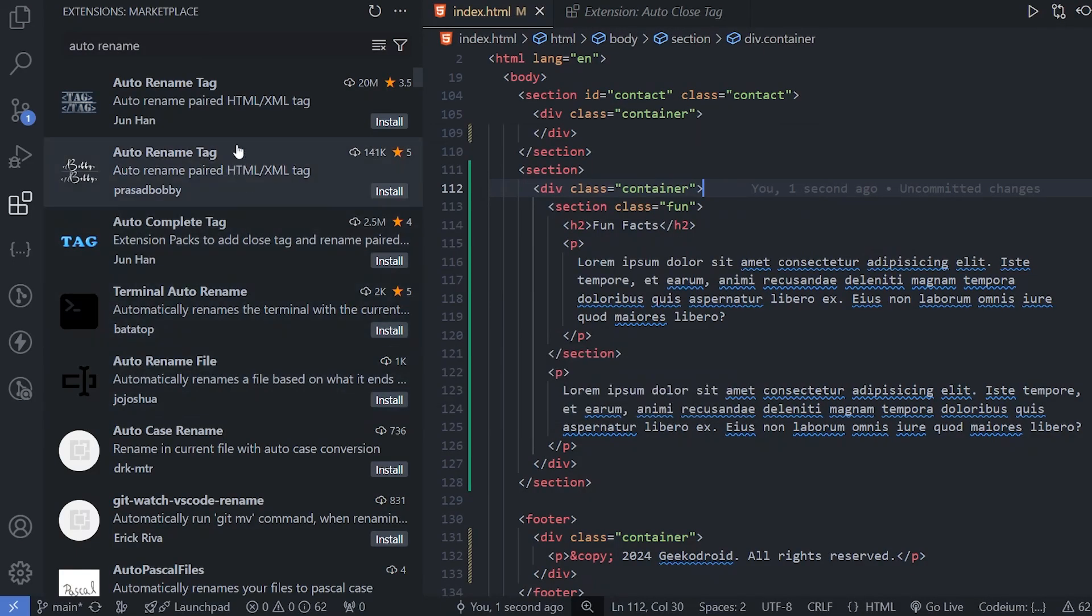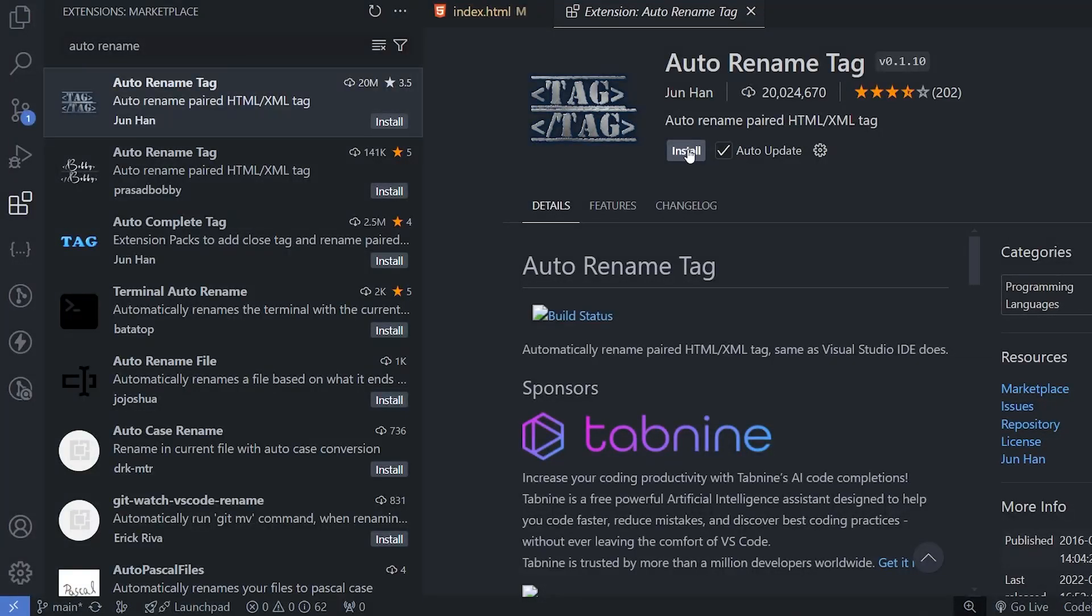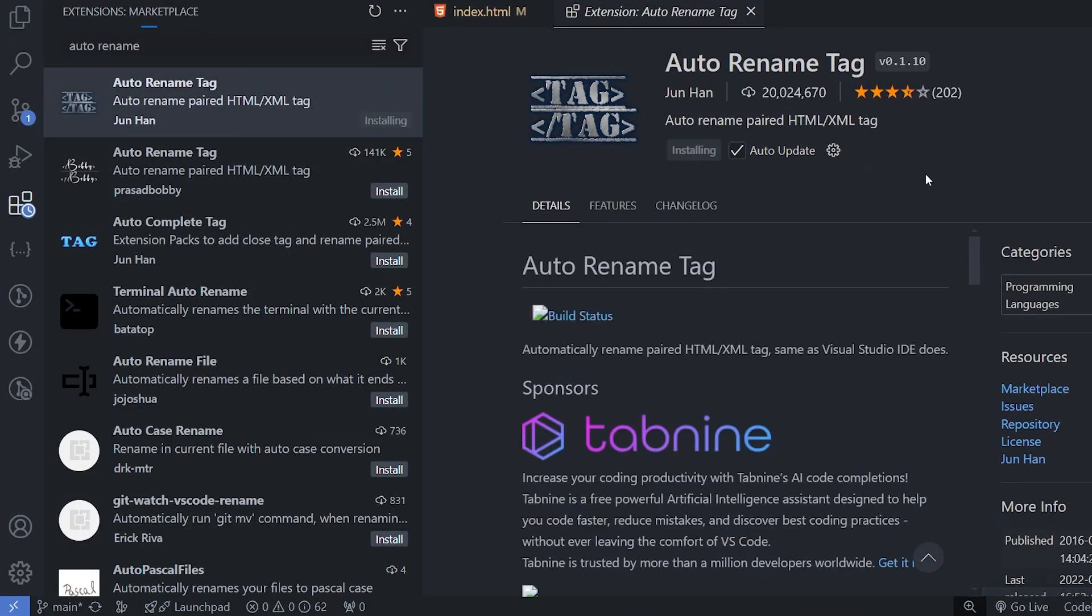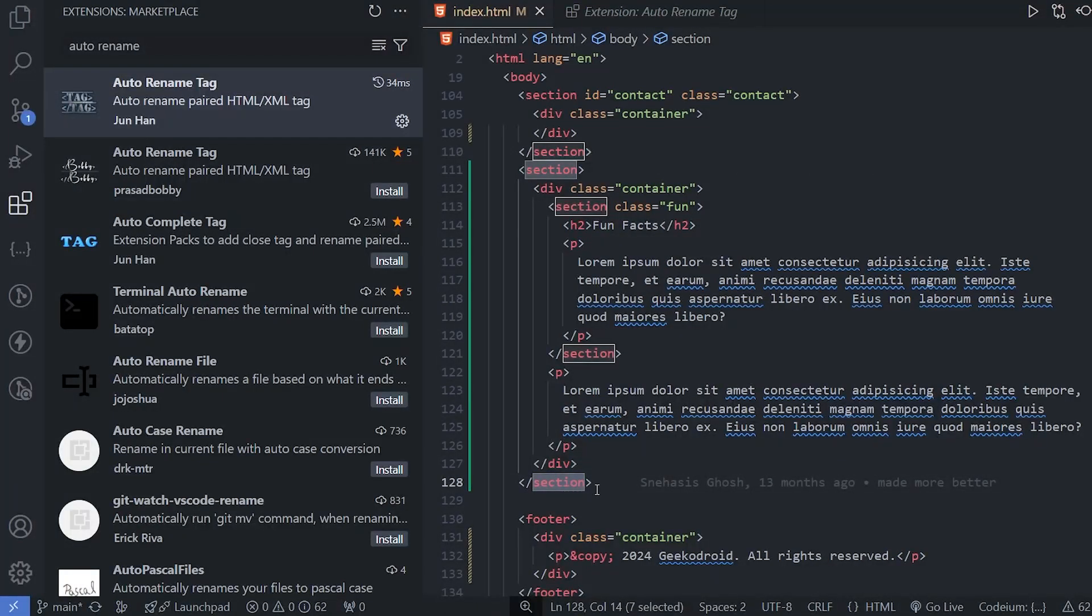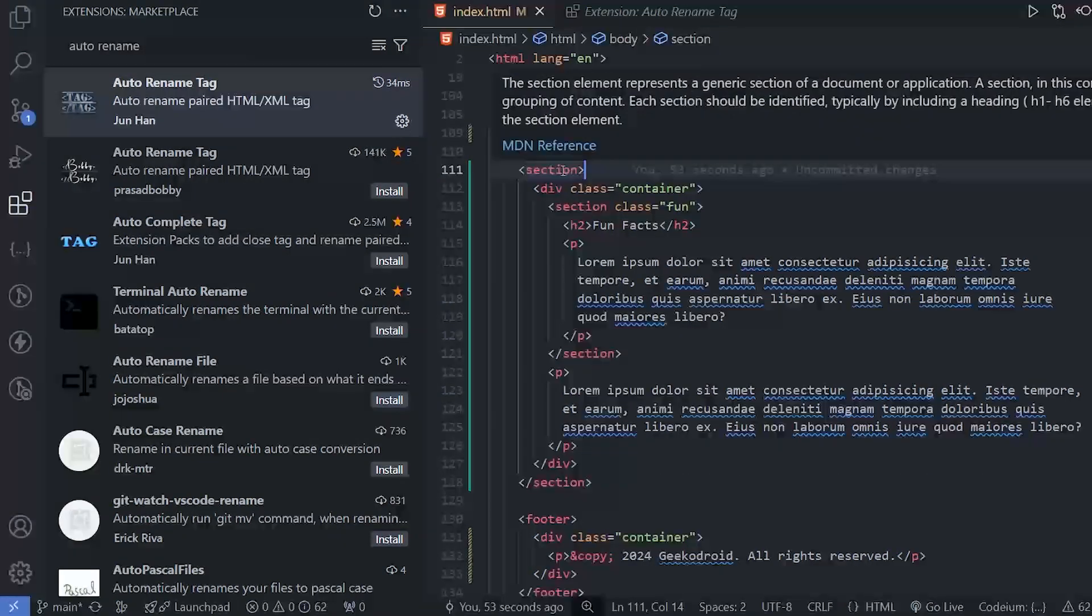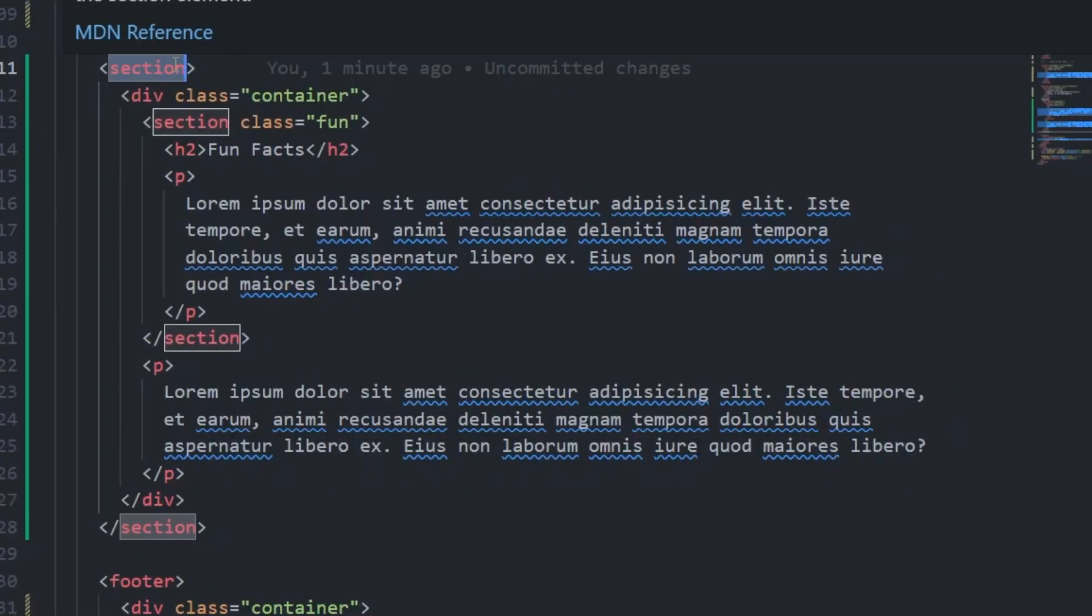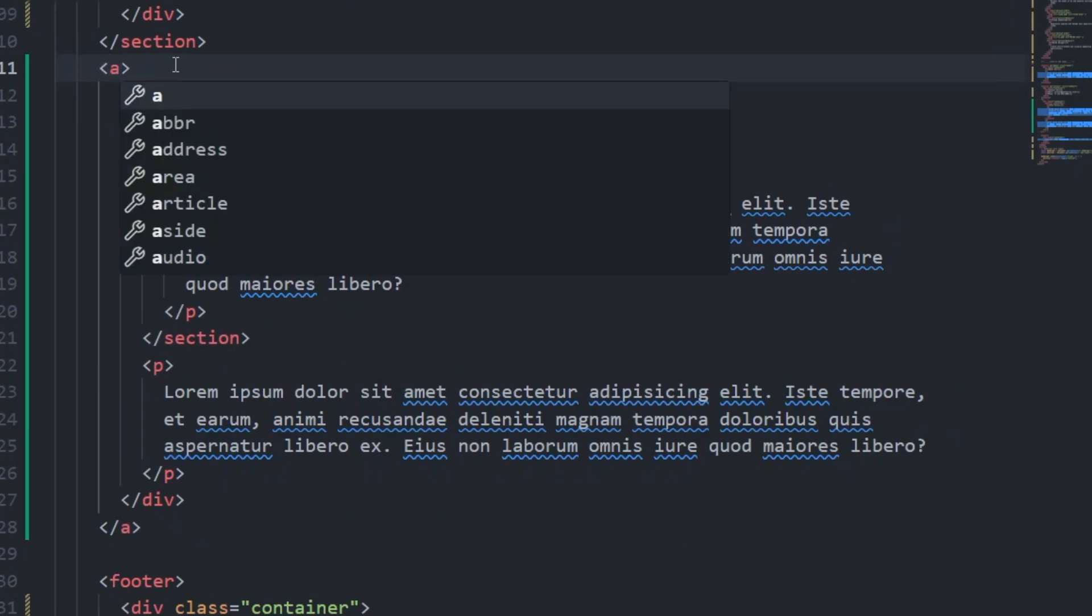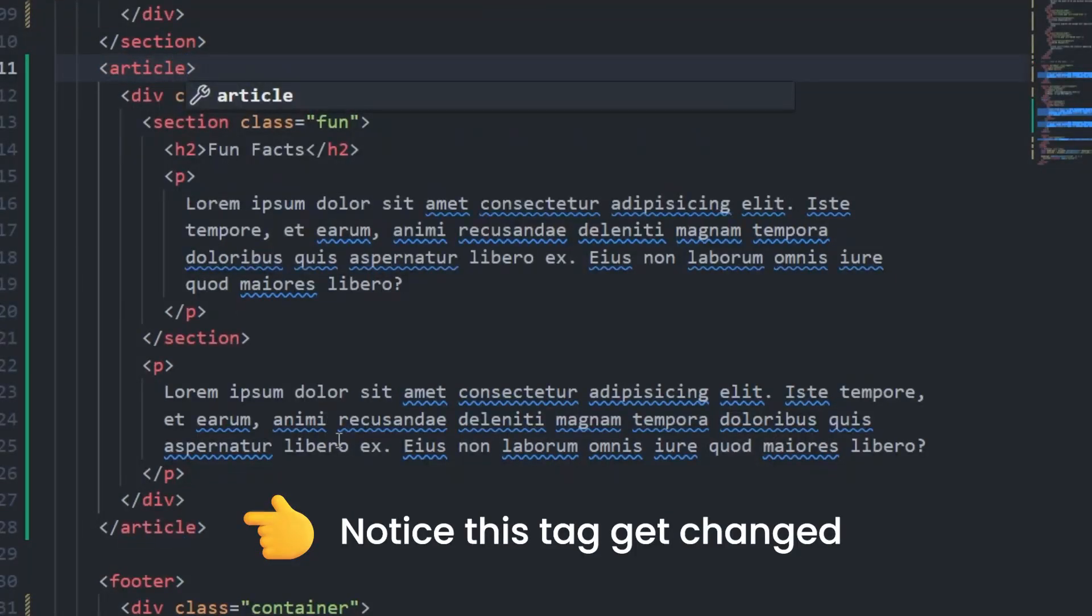Now next extension is Auto Rename Tag. This extension is very helpful. Just make sure to install it. This section has a starting form here and ends here. What we can do if we want that instead of section, we wanted inside an article tag. So we'll remove this now and now we can use article like this.